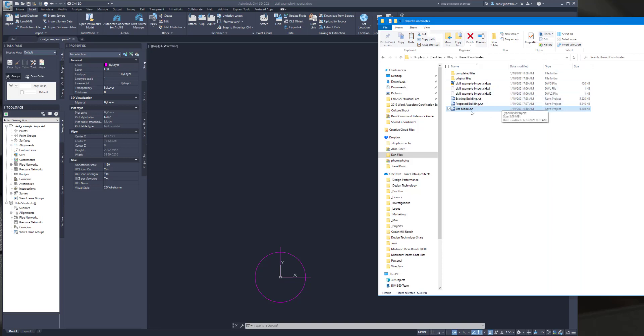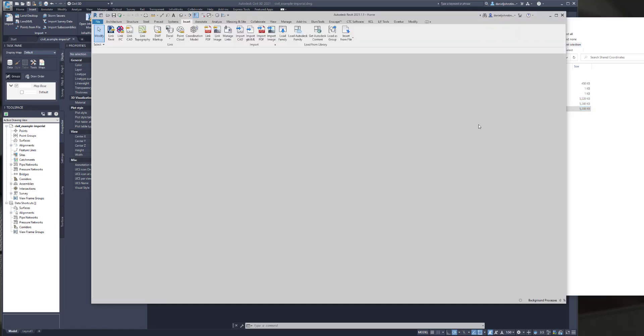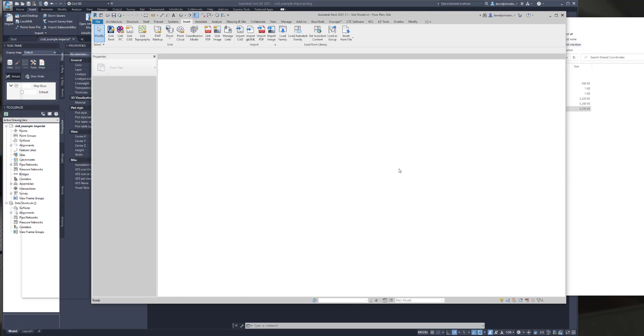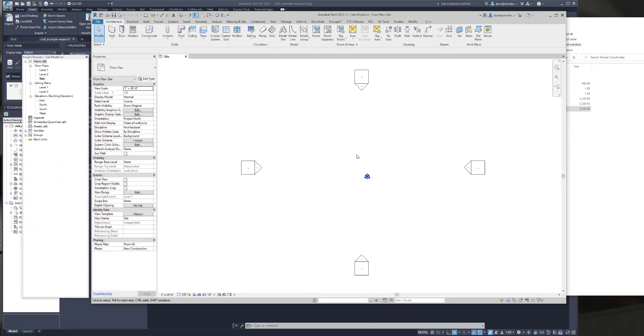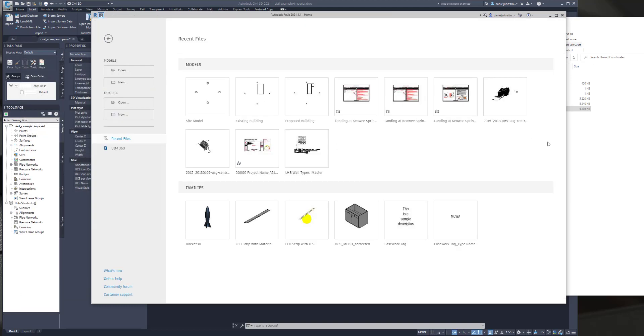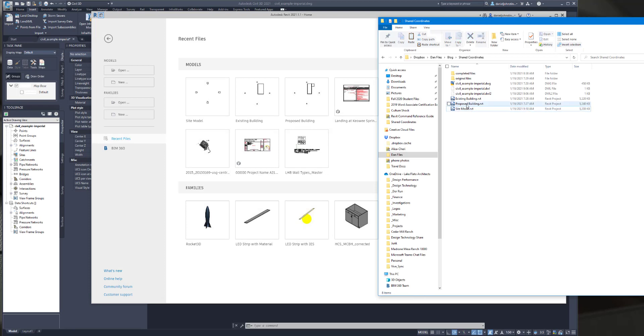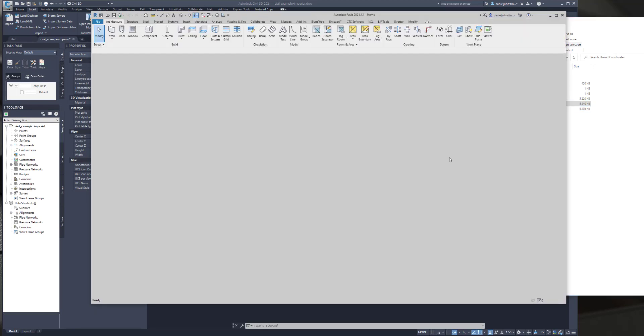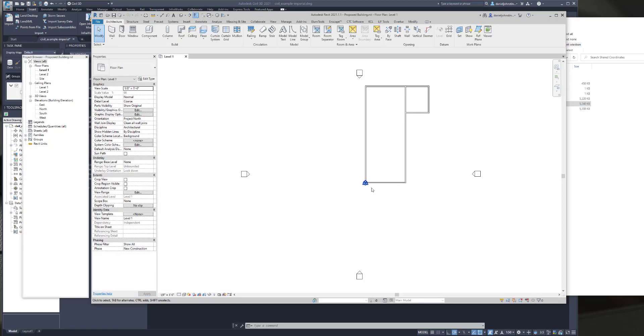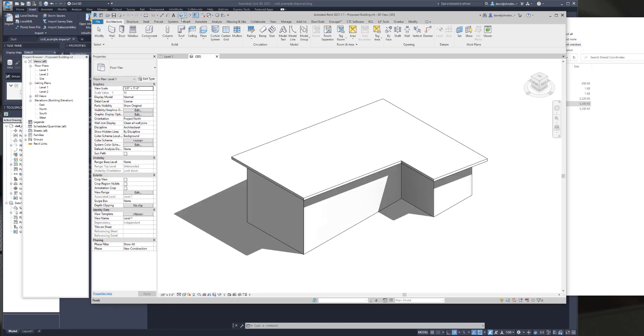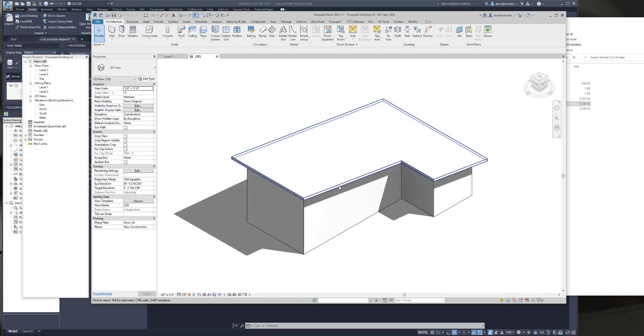And then for our Revit files, we have a site, the existing building, and then a proposed building. So let's just take a look at these three Revit files real quick. We won't actually do anything in them yet. We have a project base point and a survey point that are right there at the project origin. Here's the default elevations. So nothing's been really done in this site file yet. We have our proposed building, which also has the project base point and the survey point aligned with each other at Revit project origin.